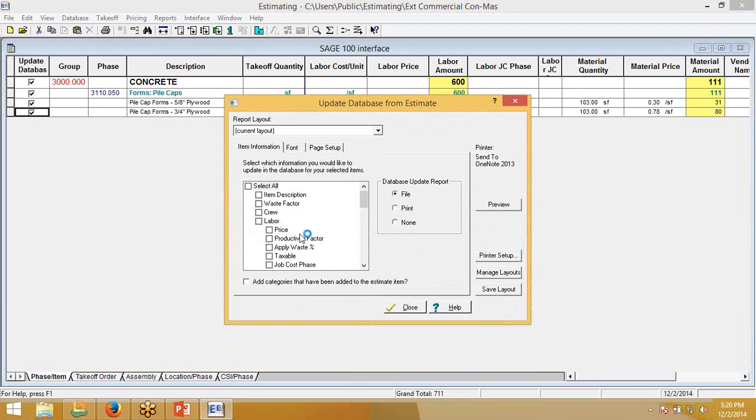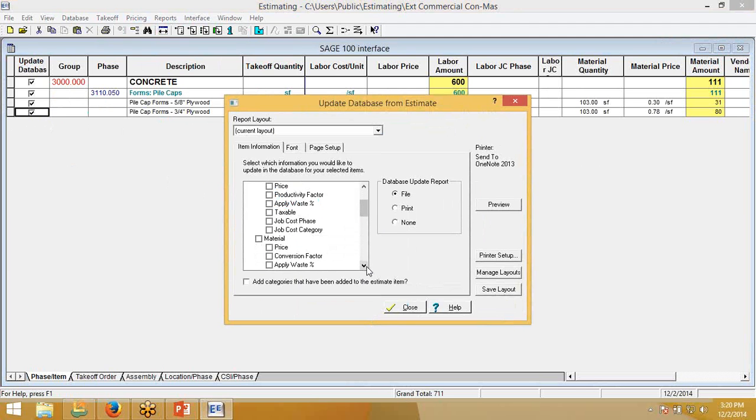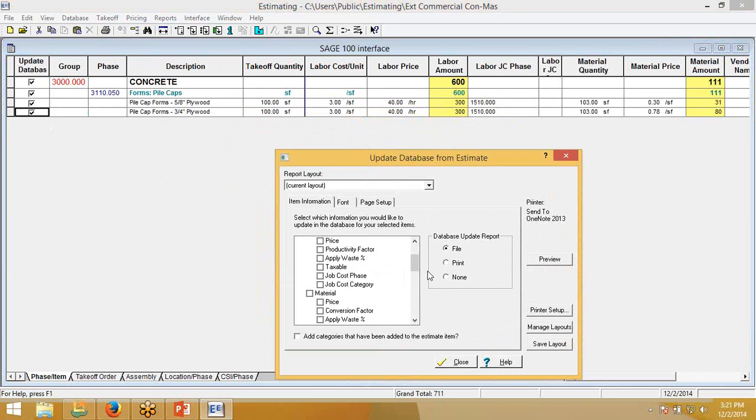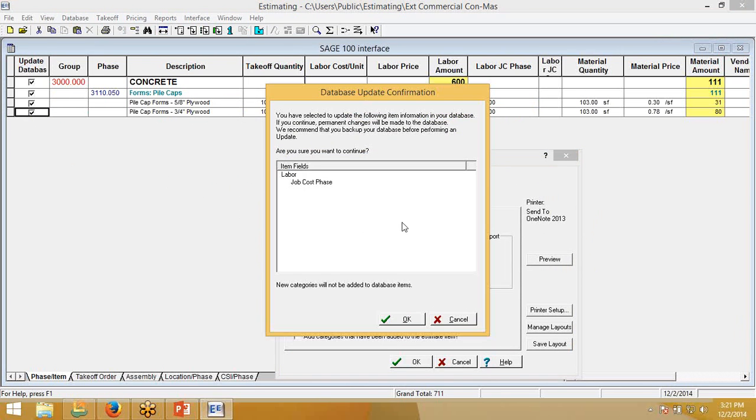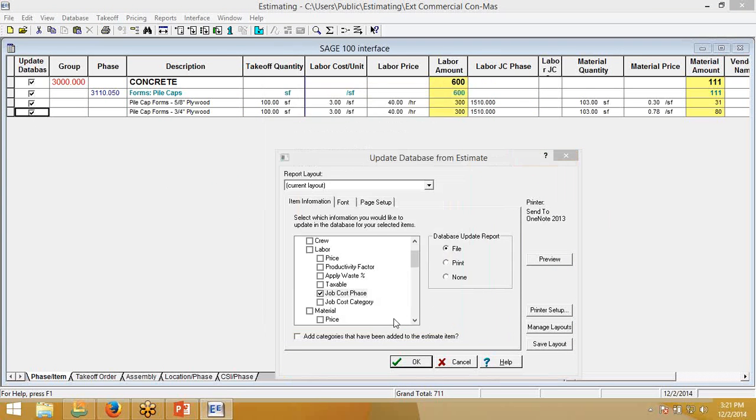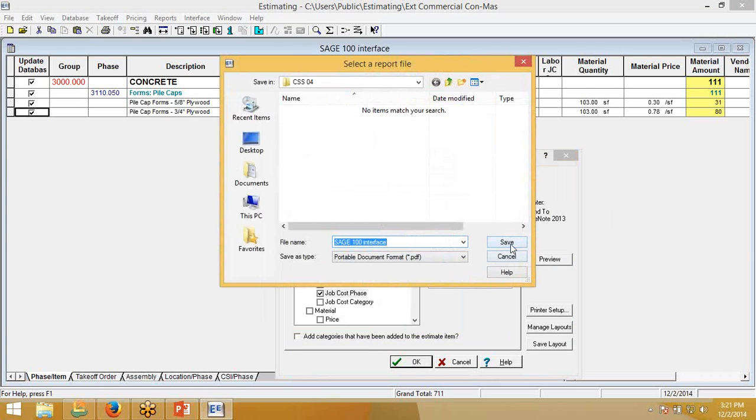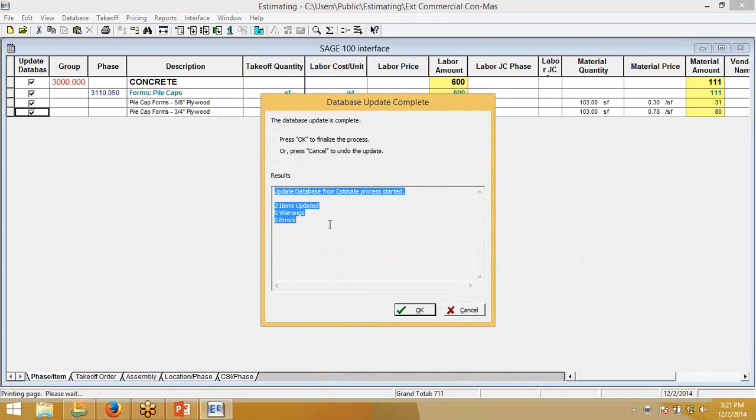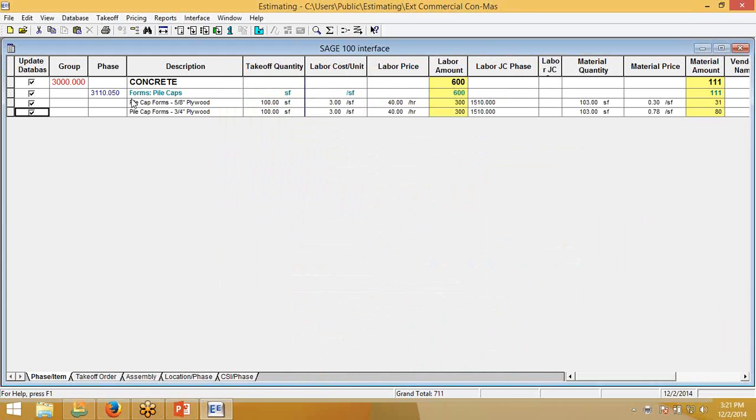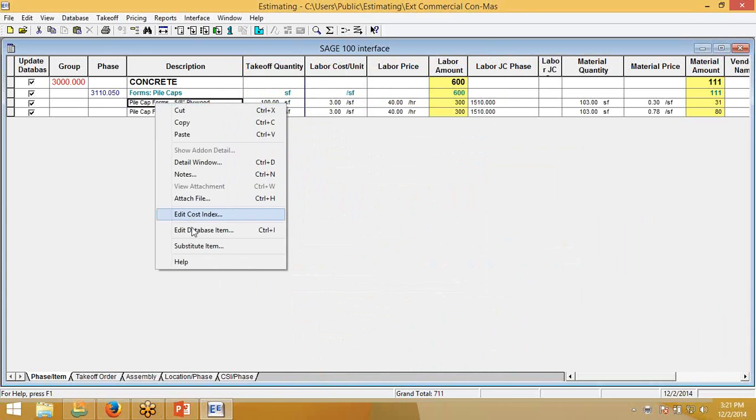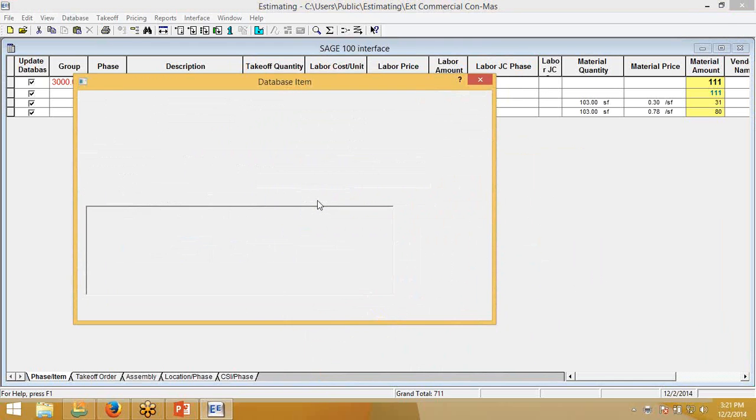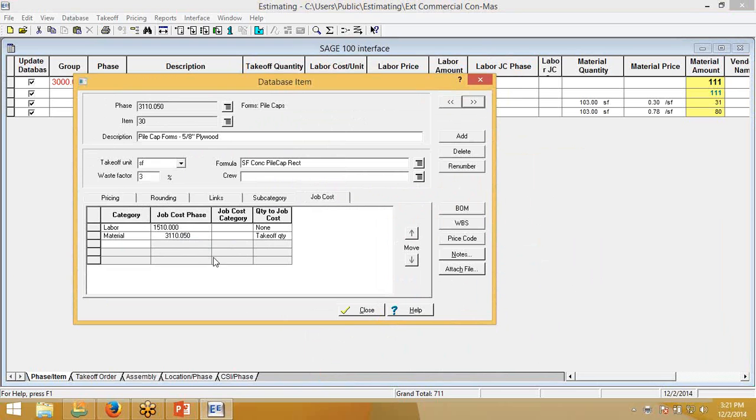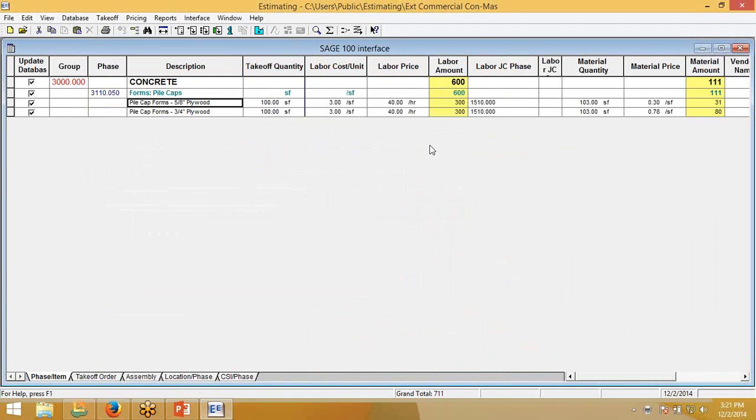And the way this happens is after you're done with your estimate, you can go into this Update Database, Update From Estimate, and it will bring you to another screen just to make sure you didn't accidentally click anything and ask you what you want to update. So in this particular case, we're just going to say I want you to update the labor Job Cost Code. So that's what it's going to update in our system. It creates a PDF just for us to know what we've done, and two items updated. So now if we actually look at this item in our database, you'll notice that we have updated our item. And just the job cost phase, not the labor, not the material. That's how easy it is to update your database.